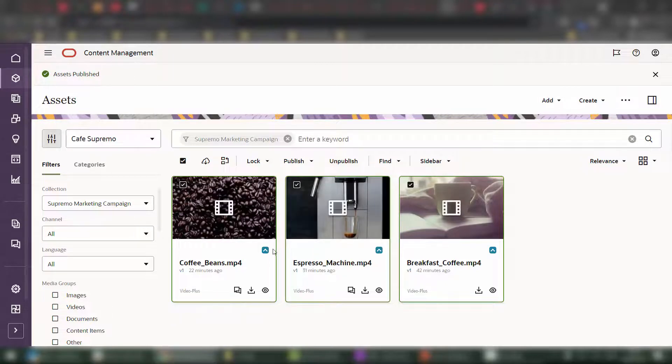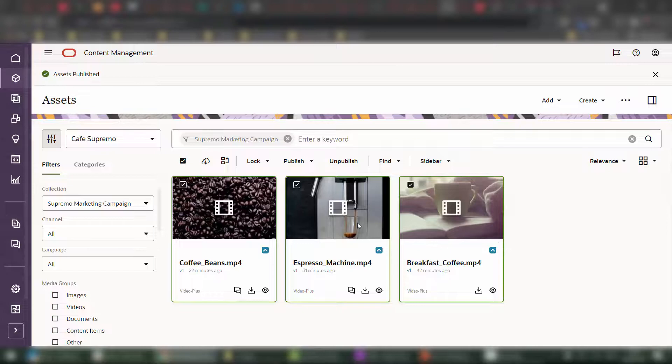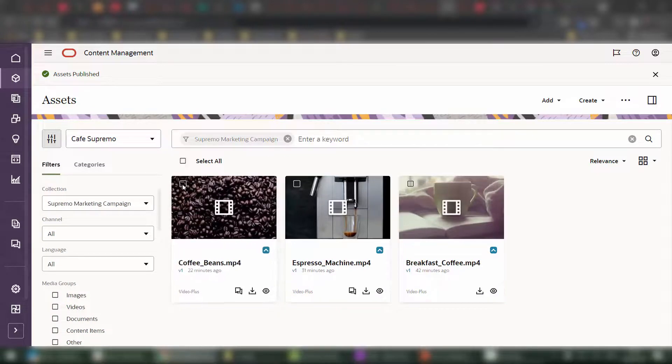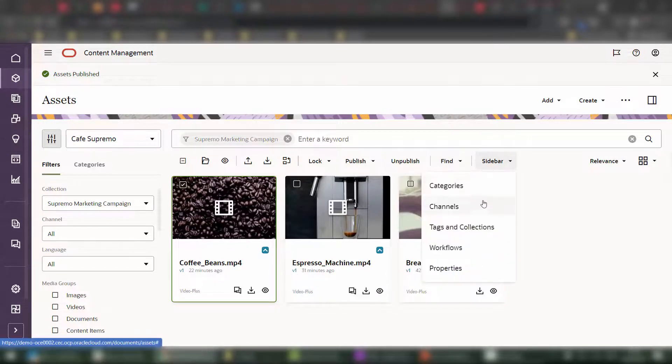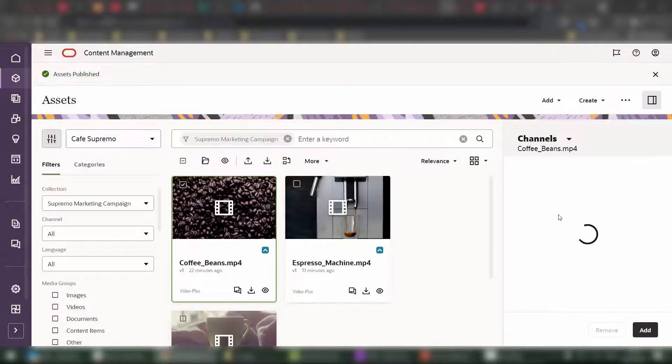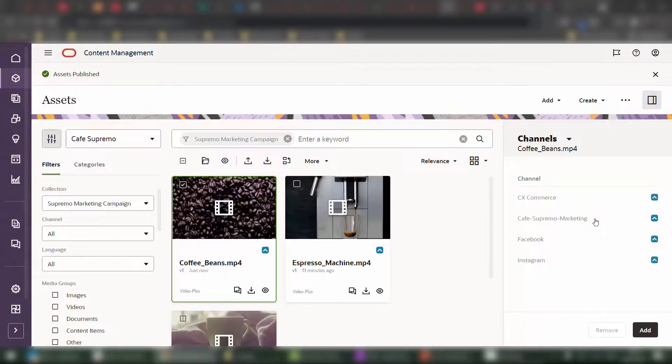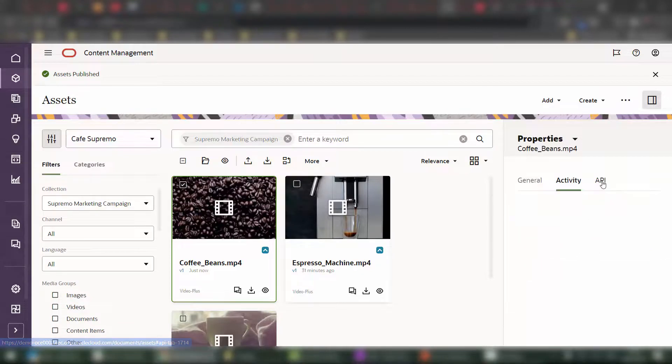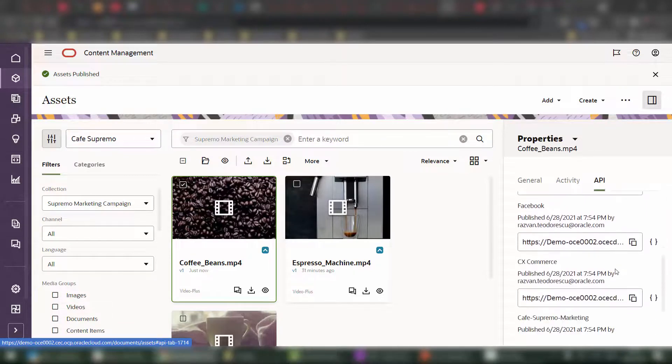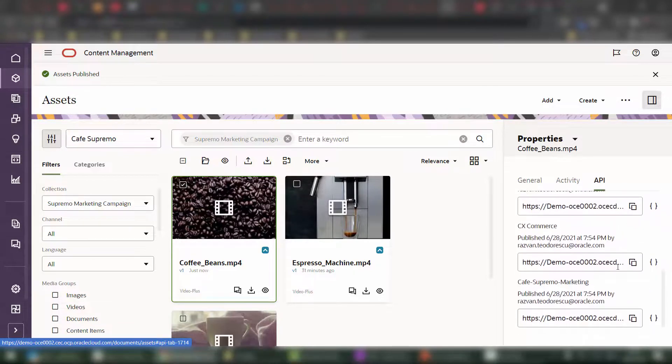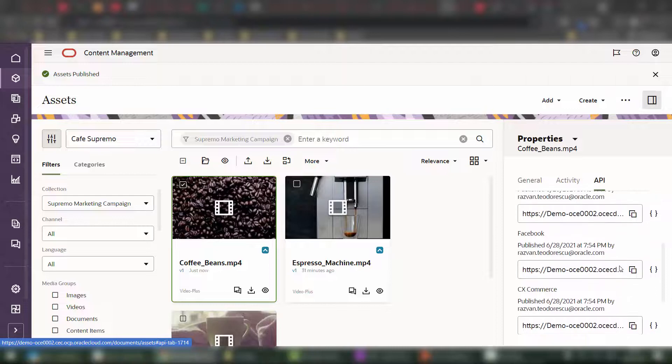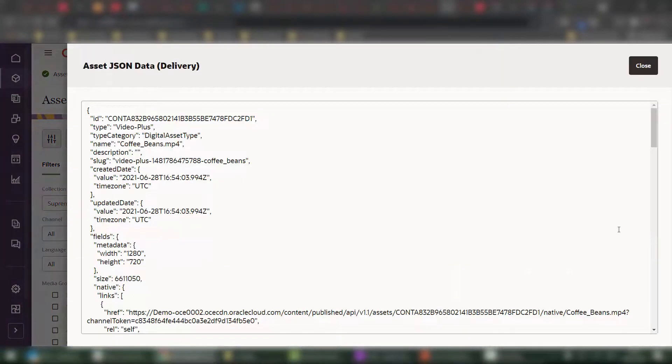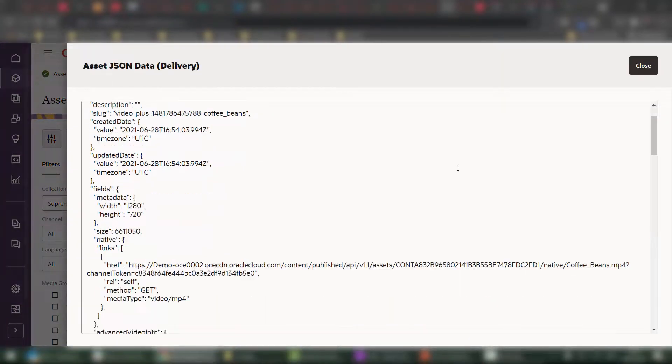You can now see that all of the assets have published status. If we click on any one of them, we can actually check inside of the sidebar channels panel to which channels it has been published. And of course, for each of these channels within the properties panel, there's an API endpoint where you can also see the output of that API just by clicking on the curly braces.